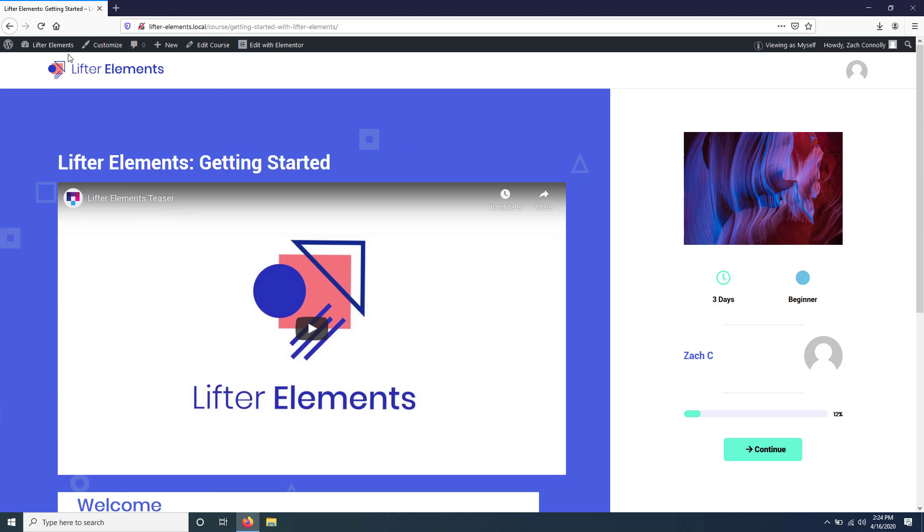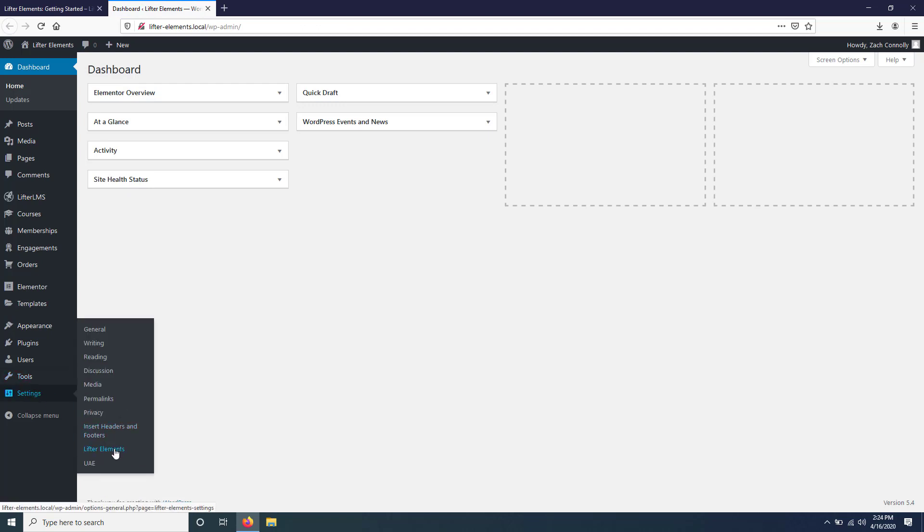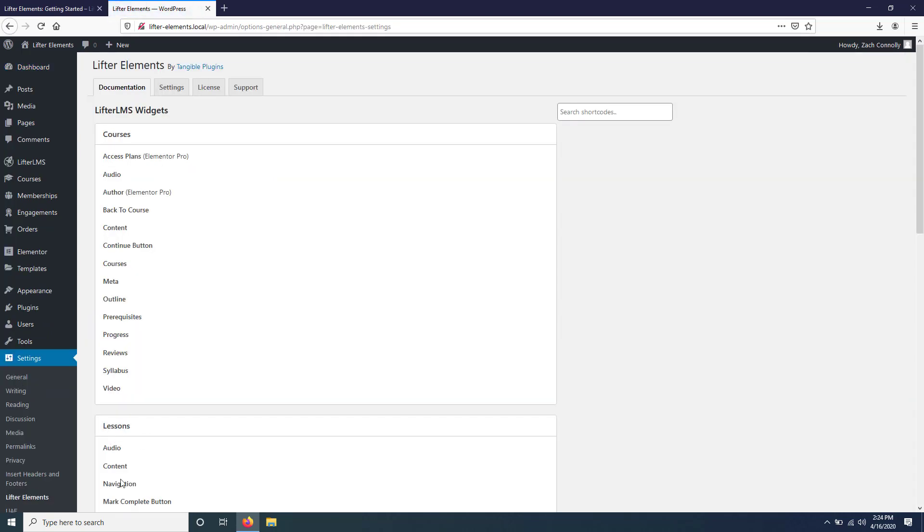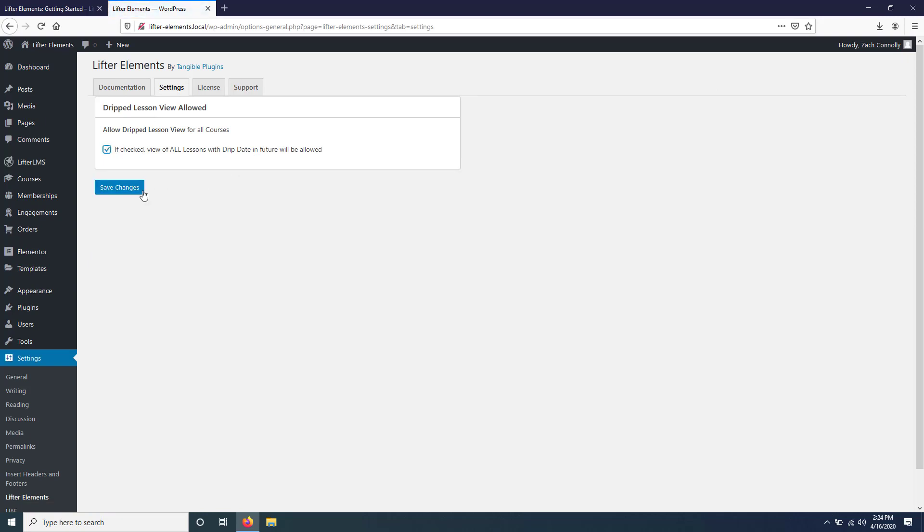So we can actually change that. If you go over to the LifterLMS Element settings under Settings, LifterLMS Elements, and then go up here and click the Settings tab, there's a checkbox here that if you check it and click save, your users will be able to view any lesson page with a drip date in the future.